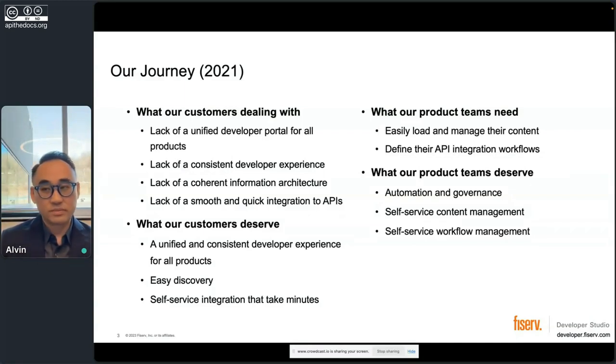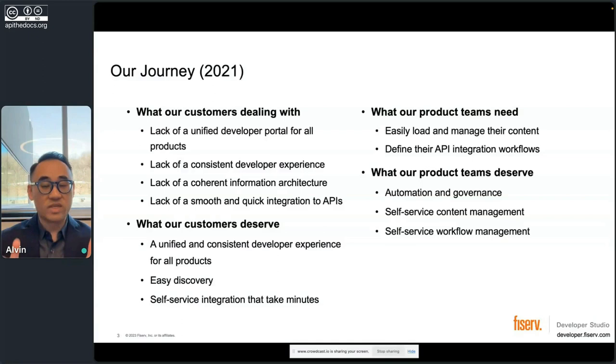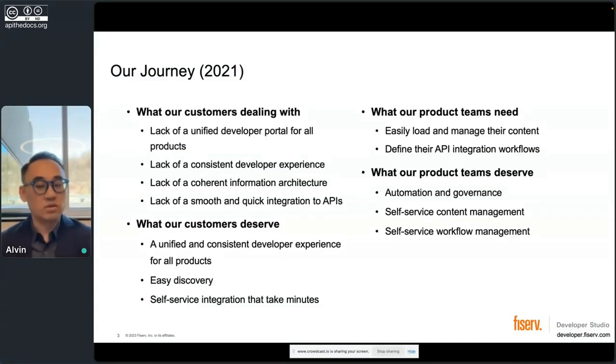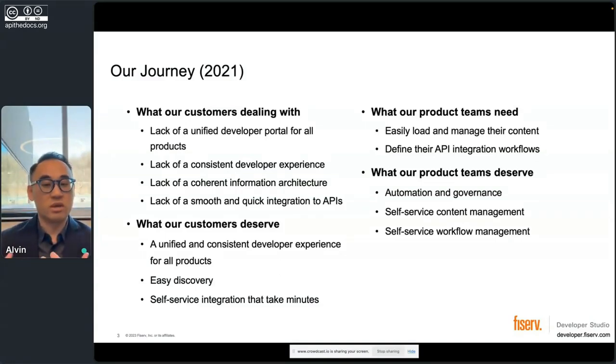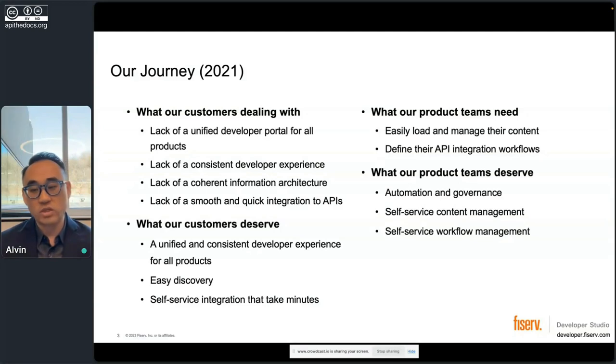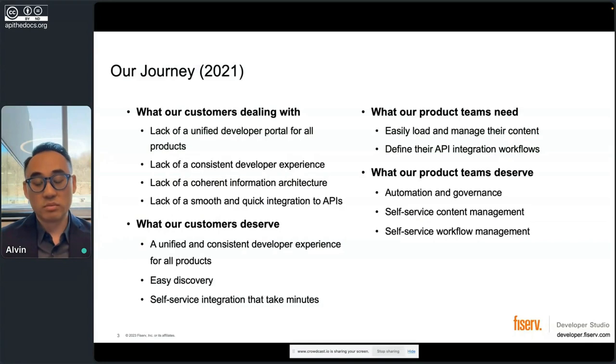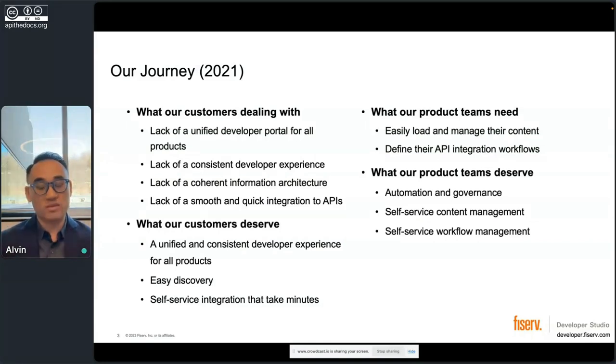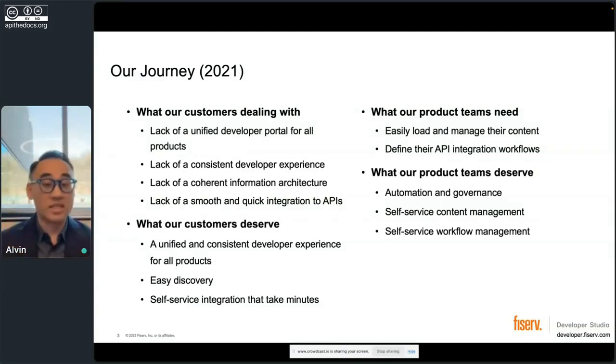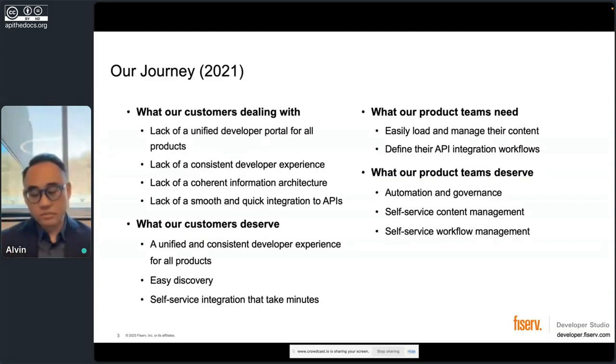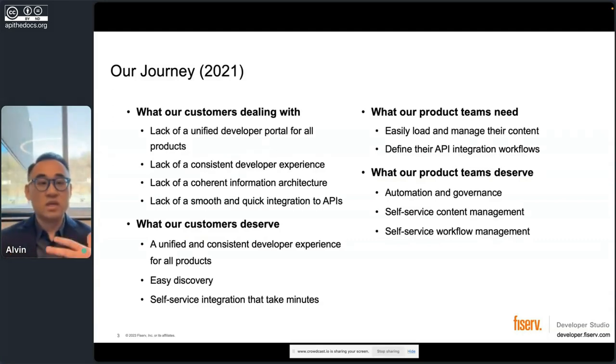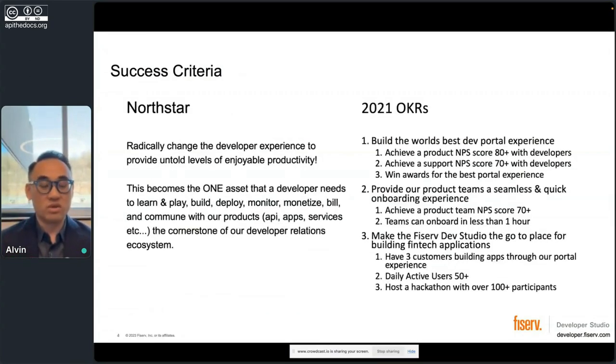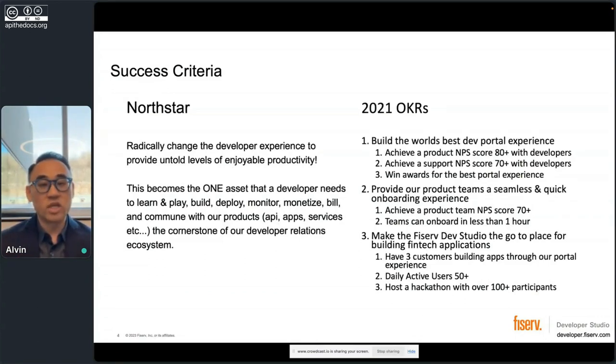So what did they need? What did they deserve? Well, automation and governance because then we have consistency. Treat content as code so they can check in things, reversion, manage stuff. But they also need self-service for content management, how they upload stuff, how they moderate their own information, and then how they define their workflow into still the same portal. So all that was really important. And when we started that journey, we thought this is what we want to do. And it's not an easy problem to solve. We have a lot going on.